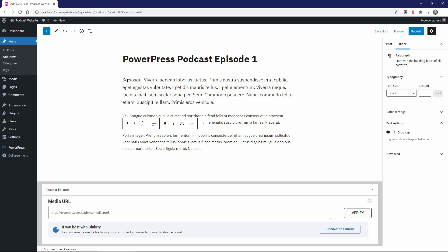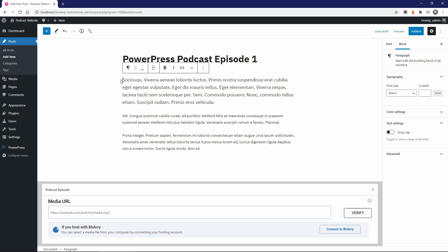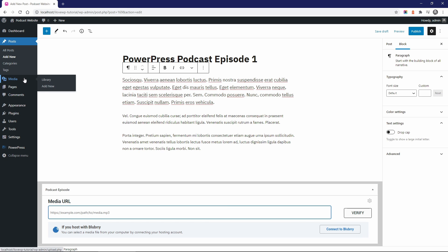You can of course set a featured image, add some tags, but that's optional. Now let's get to the part that I dislike about the plugin. Adding your media file is very inconvenient.